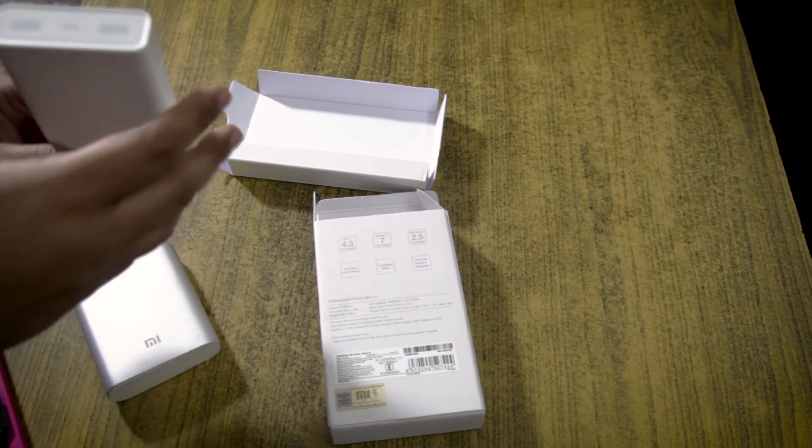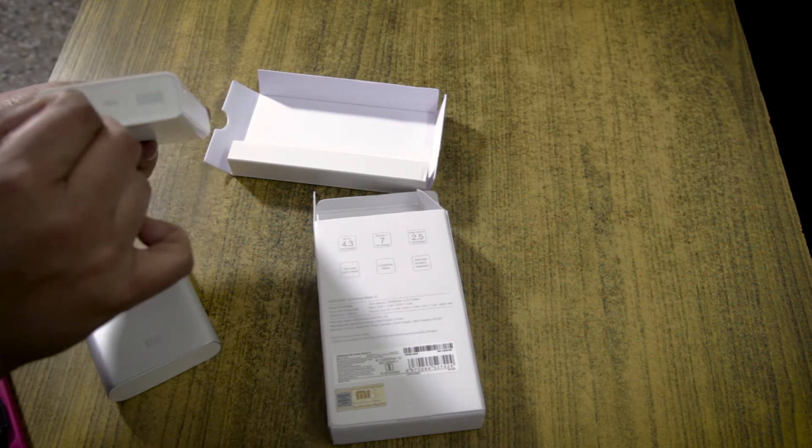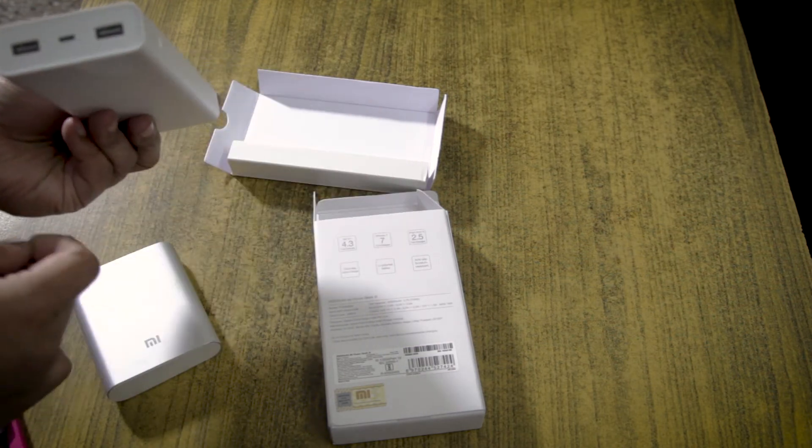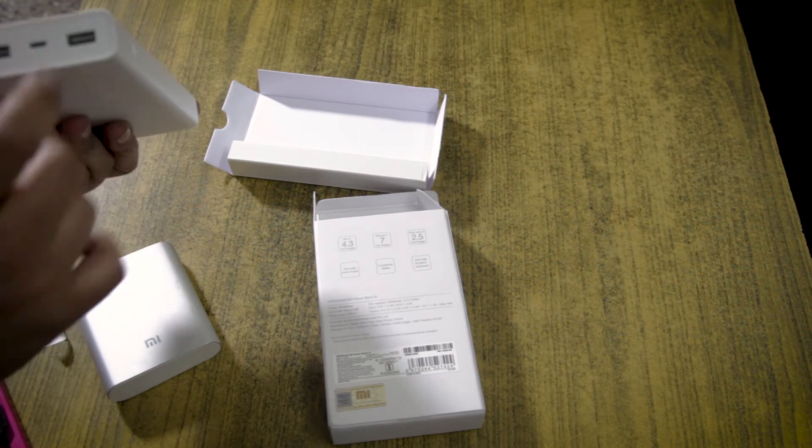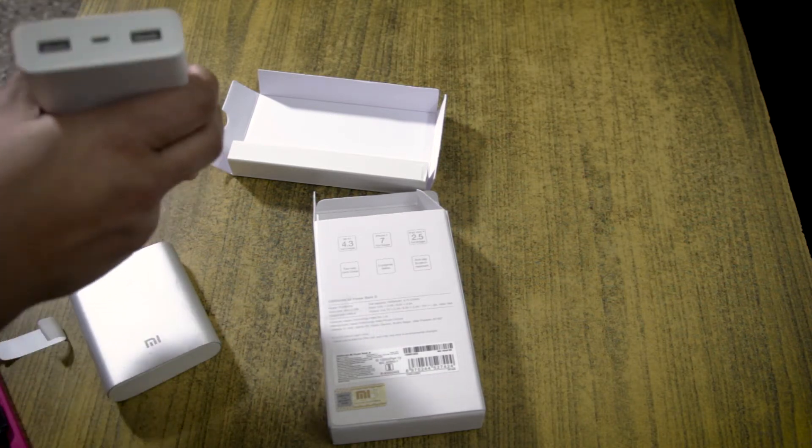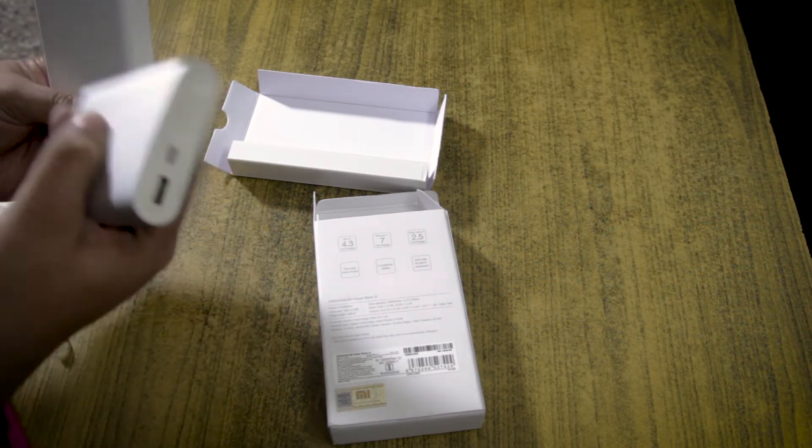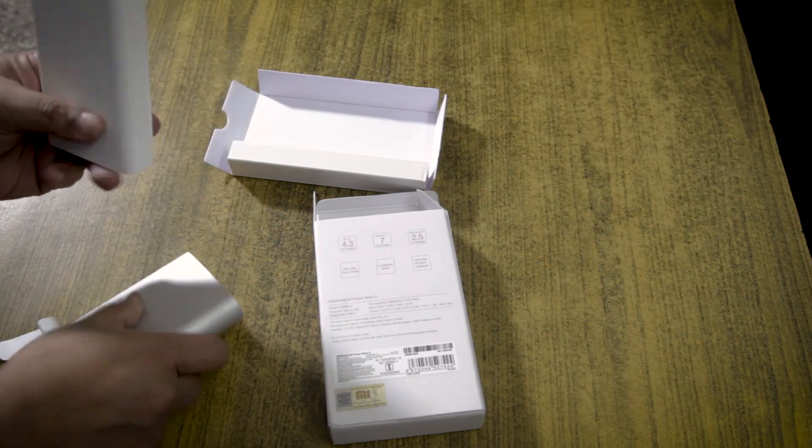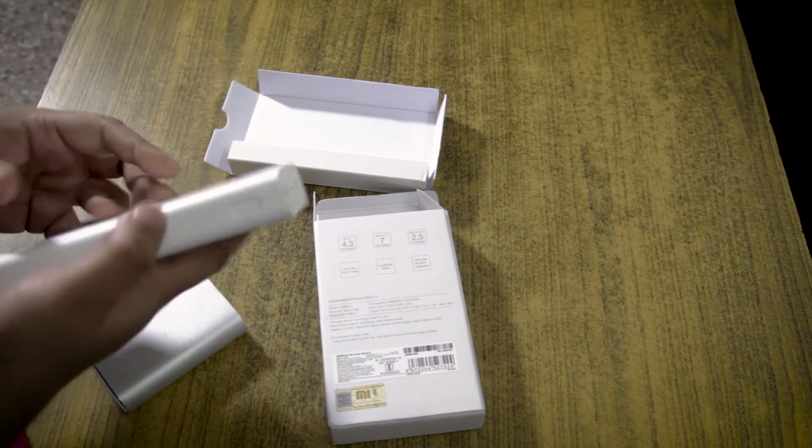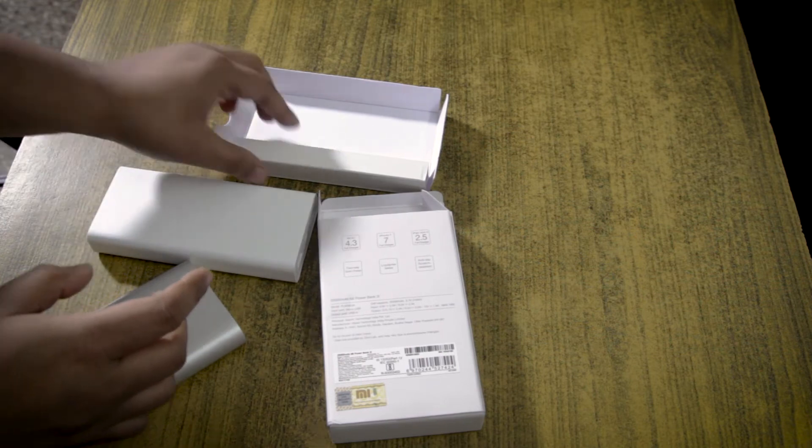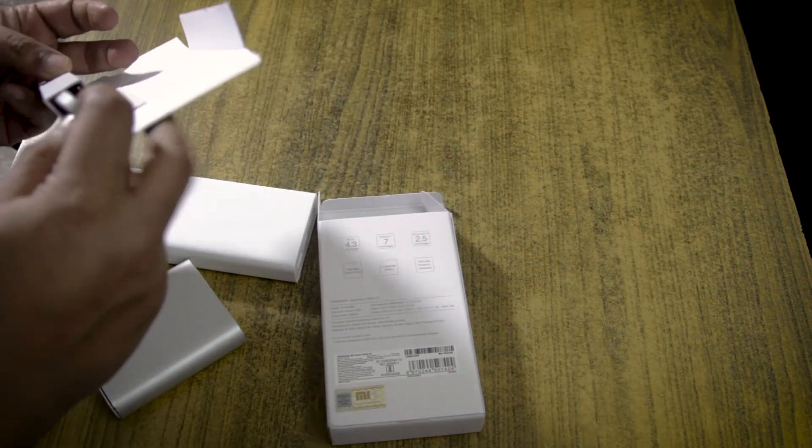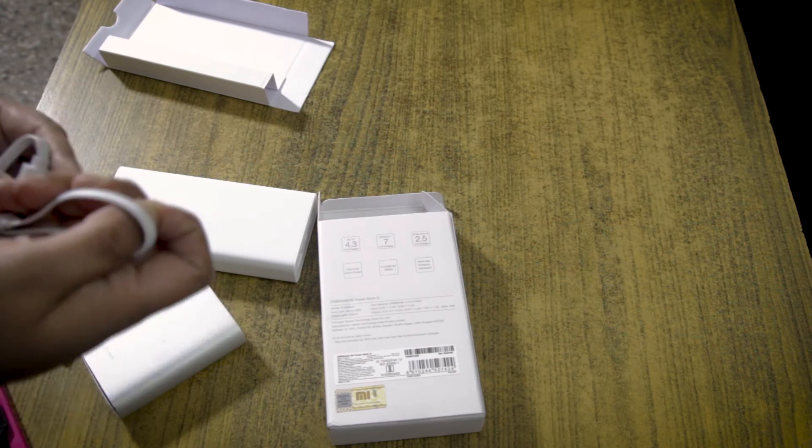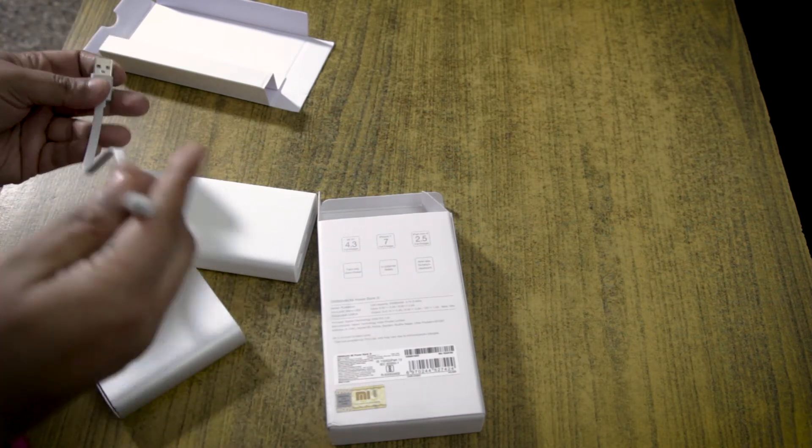However, this newer power bank has two ports so that you can charge two devices simultaneously. This one only had one, so that's a big plus point. Apart from this, let's see if we get anything else. Just a normal USB cable.